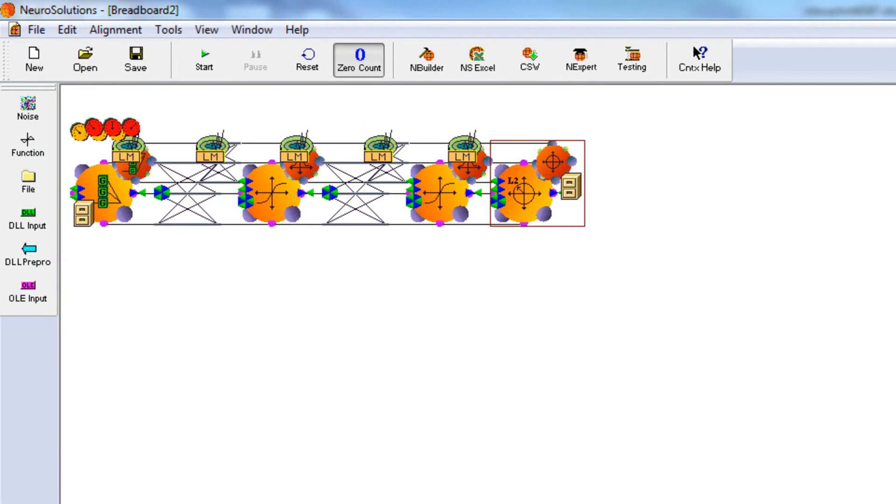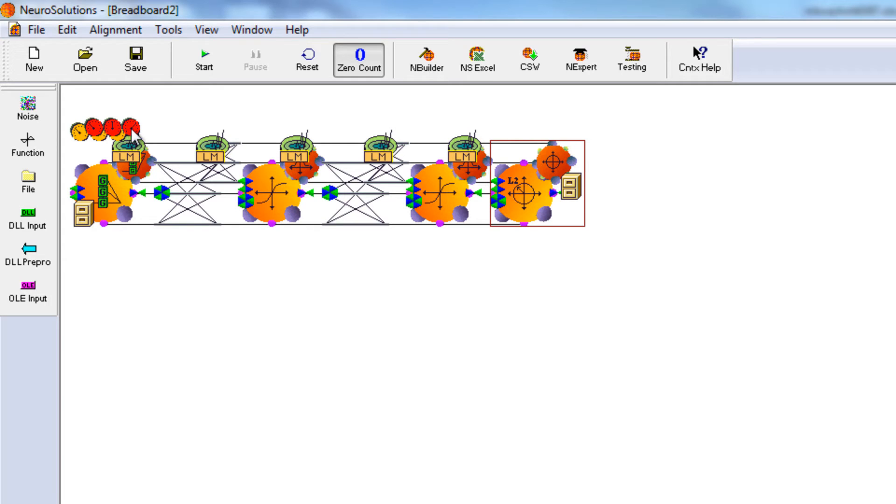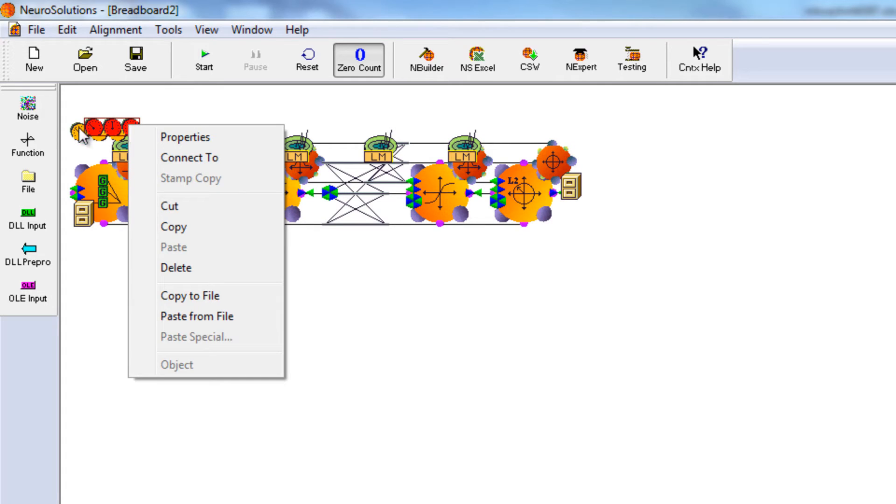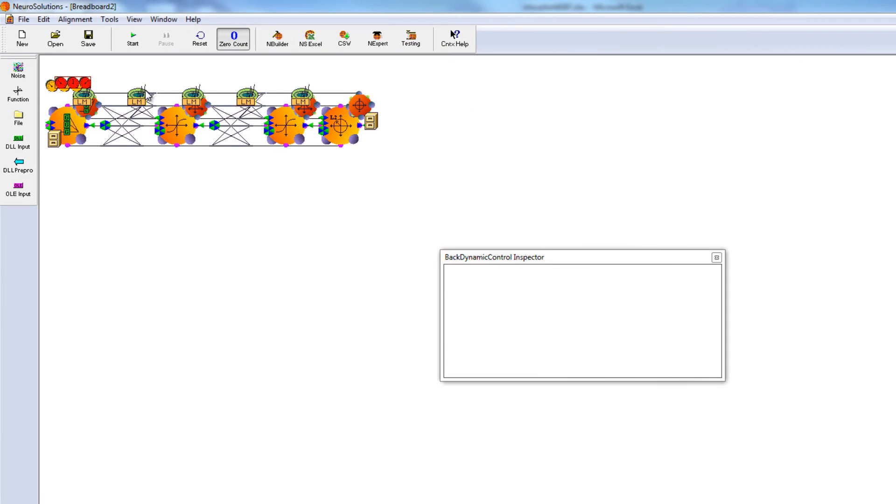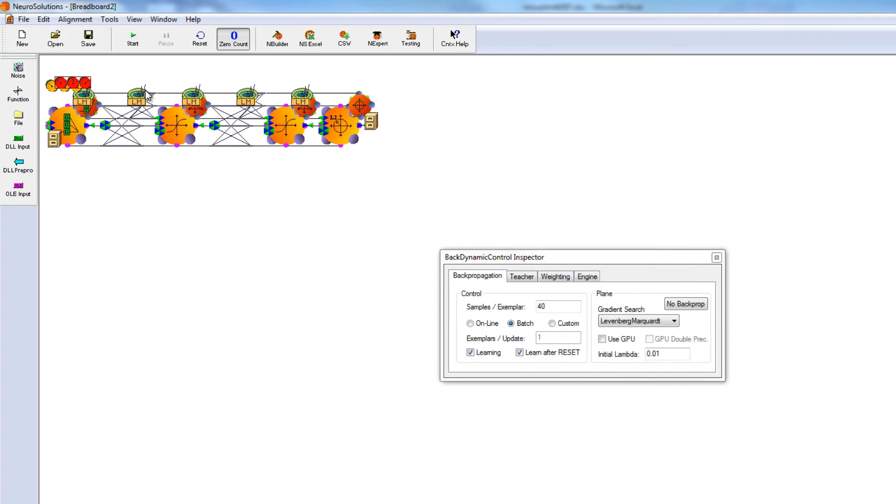Now, as I mentioned during the creation, we're actually going to be using our GPU to accelerate the training. So, to enable this, we will right-click on the back static control, and choose Properties. And we want to choose Use GPU.